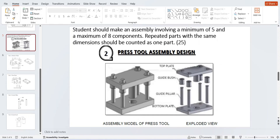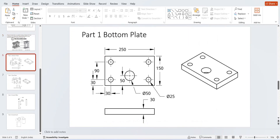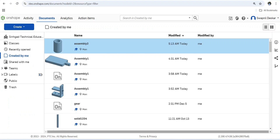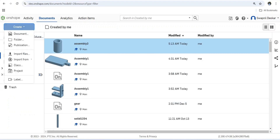Hello students, today we are going to make the press tool assembly design. In the assembly we can see the top plate, guide bush, guide pillar, and bottom plate. The dimensions of each part are given, and we will start from the bottom plate.